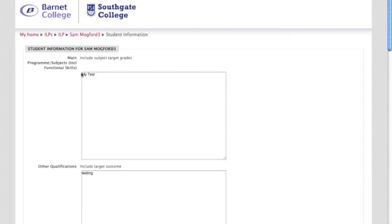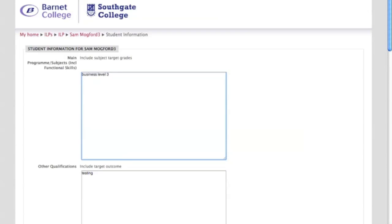Now here it says what program is a student studying, so you can put down here diploma. Here you can write down, actually including functional skills maths.